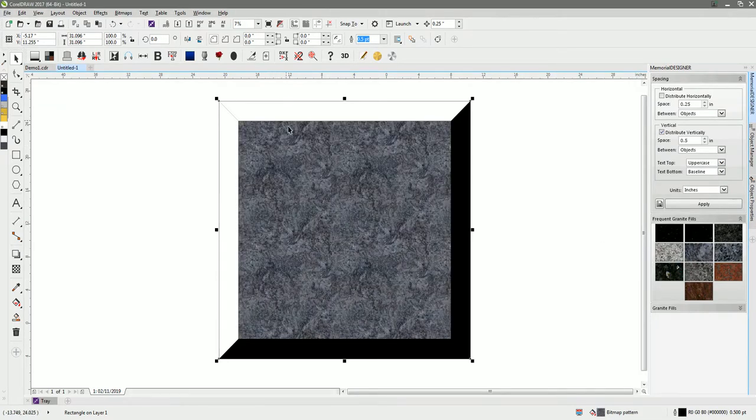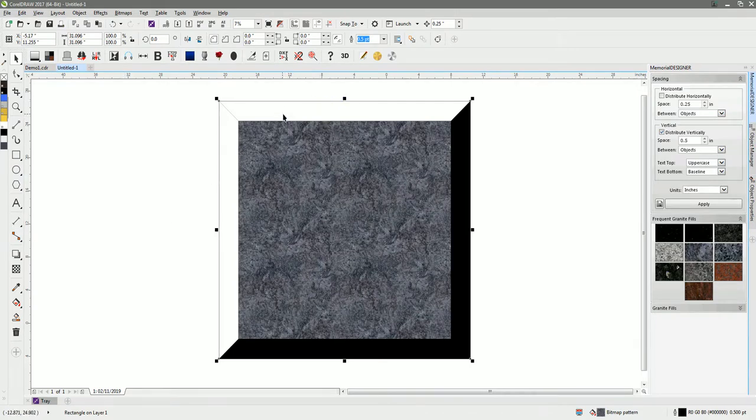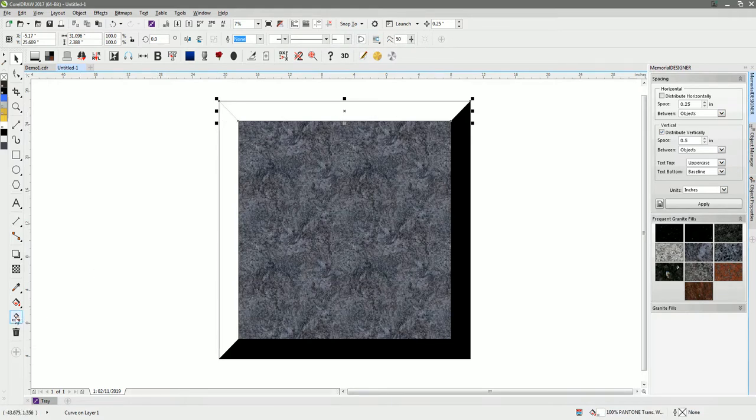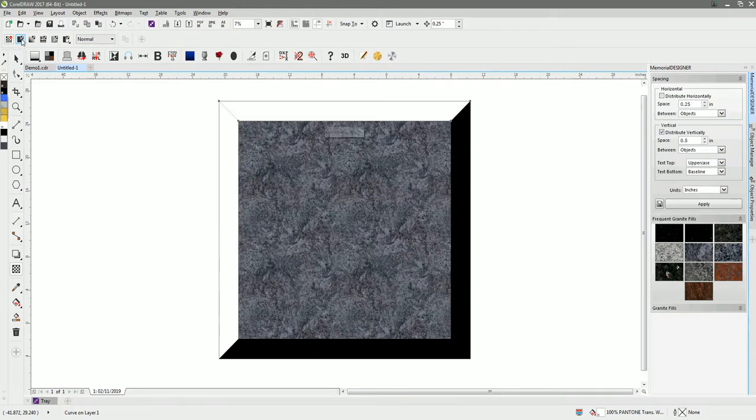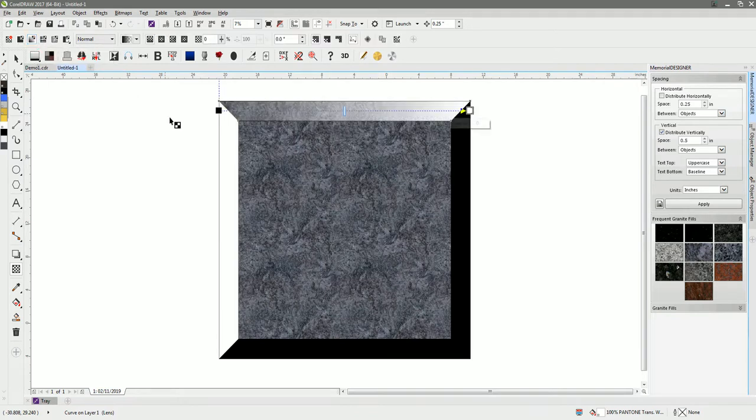I take my top trapezium there and I'm going to apply a transparency. Previously we would have just applied a uniform transparency, but this time I'm going to apply a fountain transparency, which gradients the transparency from completely transparent to completely non-transparent at the other side.